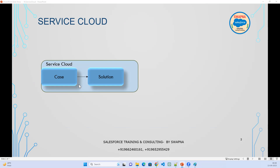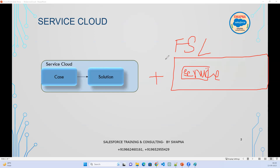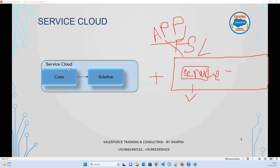There is another application called FSL — Field Service Lightning. If you add Service Cloud plus FSL, you will have service resources and other service-related objects. Using this, you can do appointment scheduling and capture technician expertise — what each technician specializes in — and attach that information to Service Cloud.